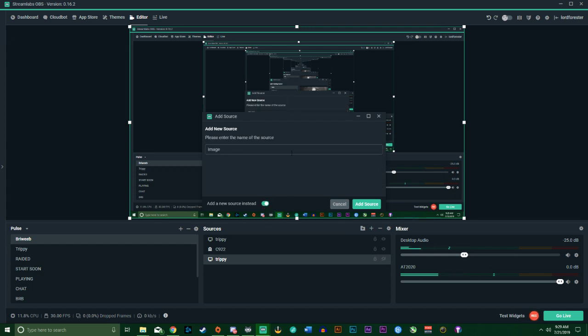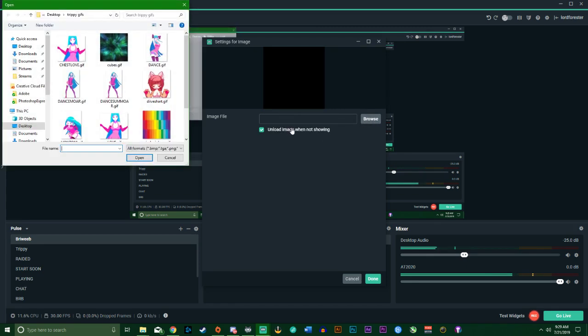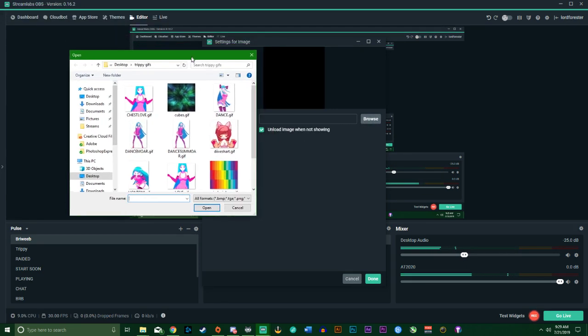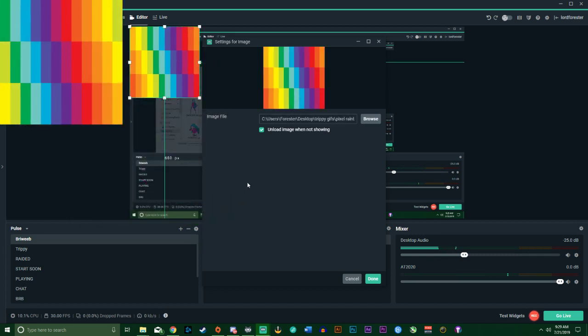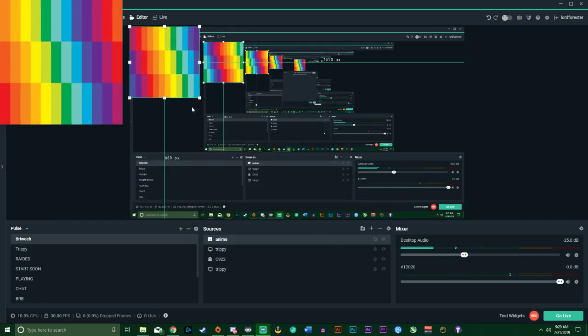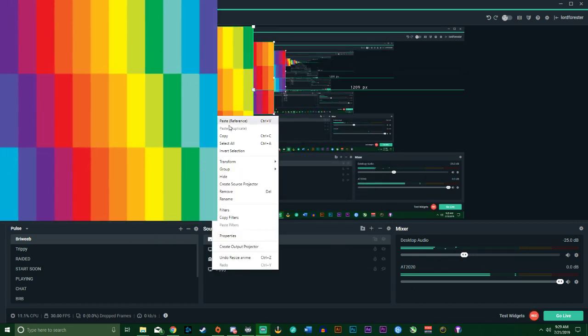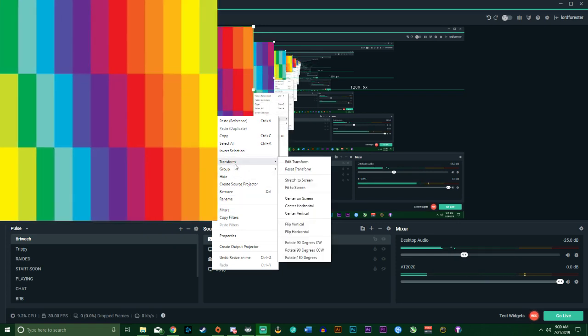Add new, unload image when not showing. You should always tick that. So we're going to add this rainbow gif. Just go ahead and right-click, Transform, and Stretch to Screen. That helps a lot. So that's on top.